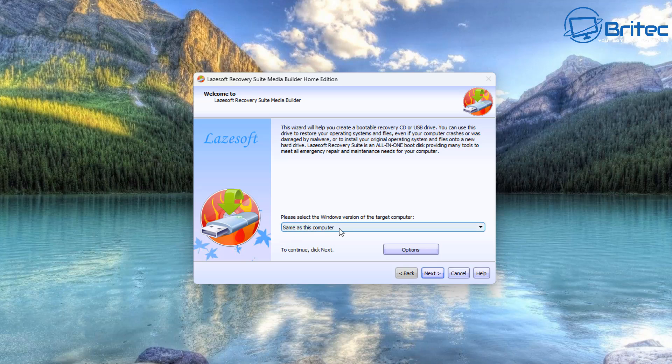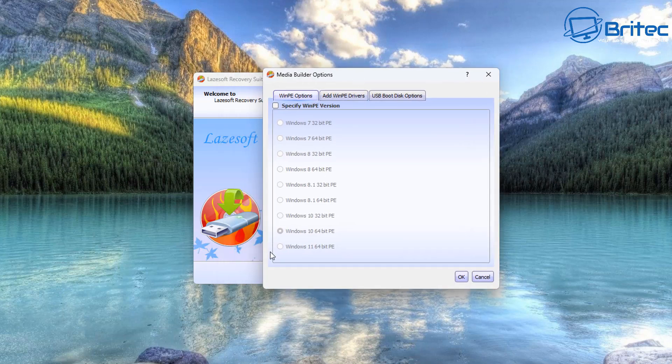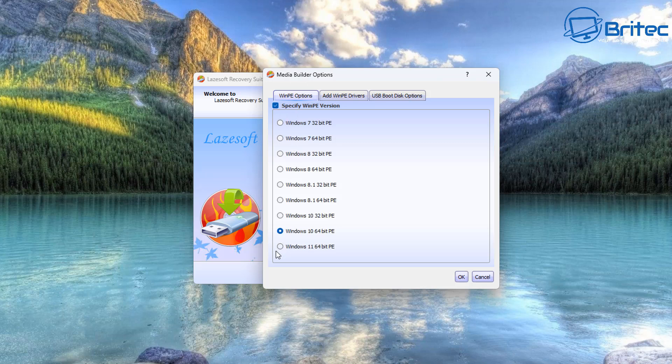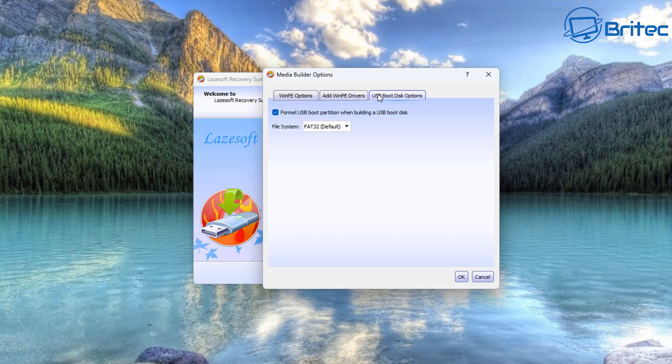The password recovery section will say you must run the recovery disk option, which is the big green one right at the very top here, and this is the one that you need to click on. Let's click on this and this will open up this box right here that says same as computer. Then we can click on the options area under the WinPE options. You can specify which WinPE version you want to use, so we're going to use the Windows 11 64-bit PE version. If you're on Windows 10, you can use the Windows 10 64-bit PE as well.